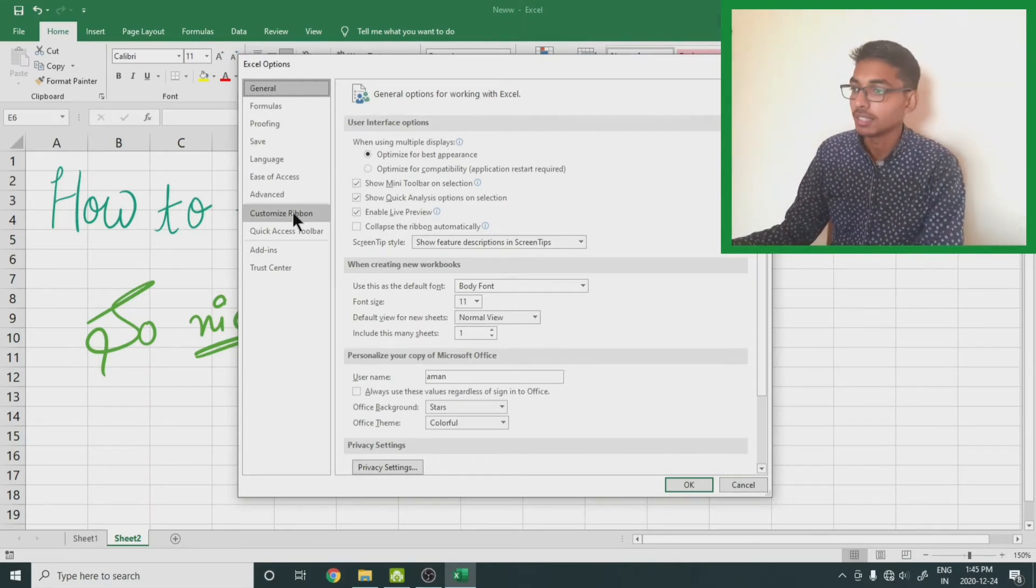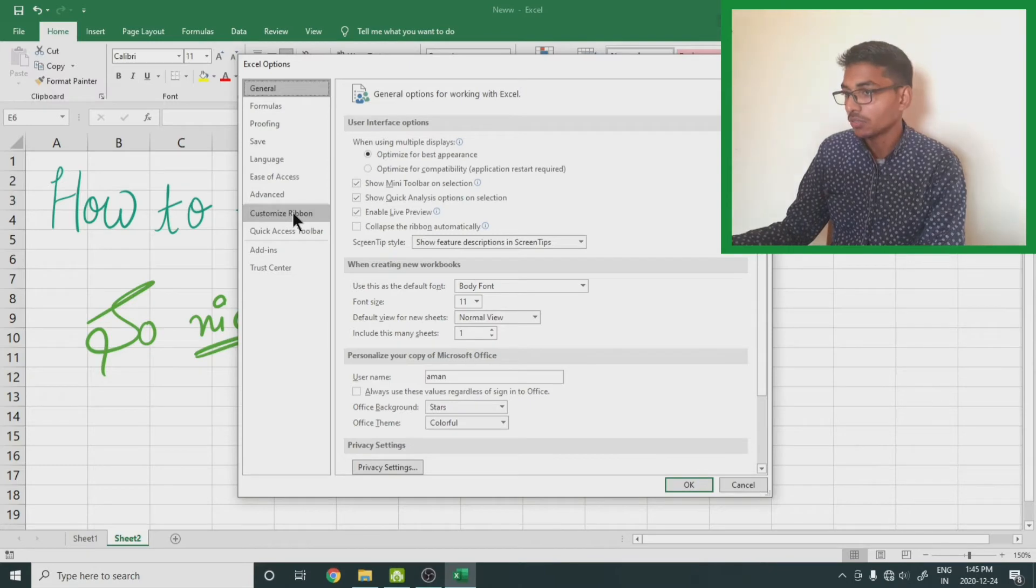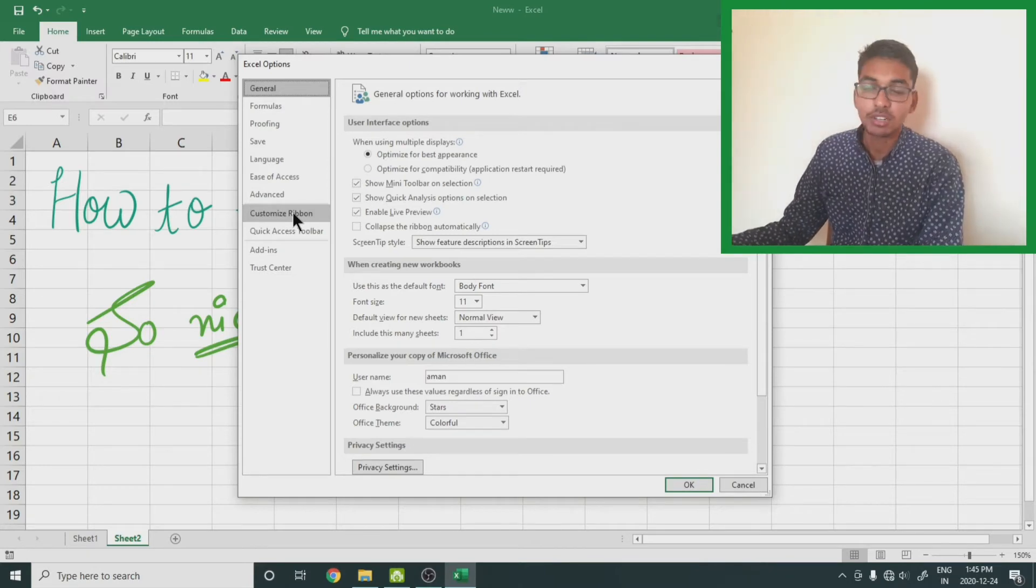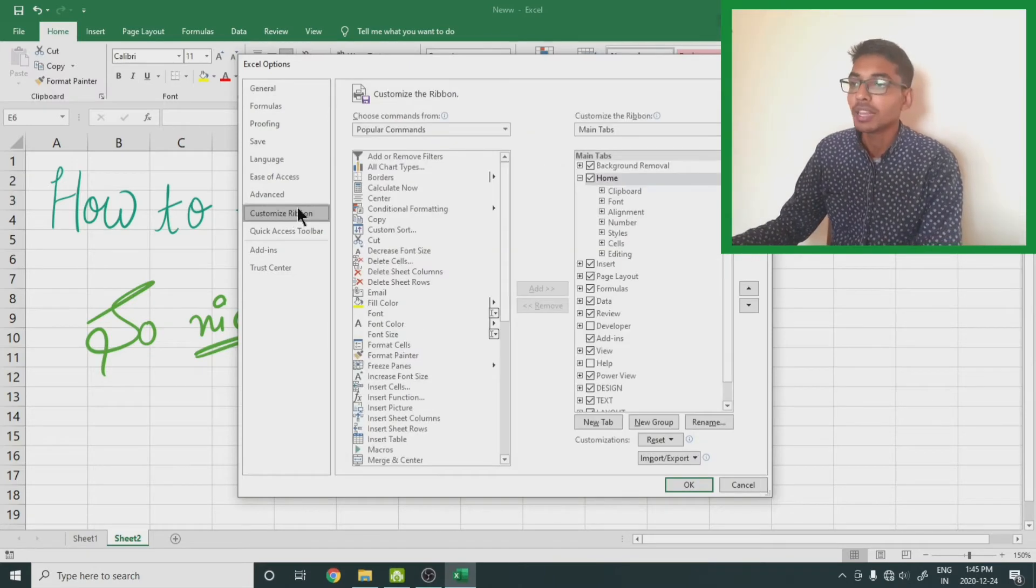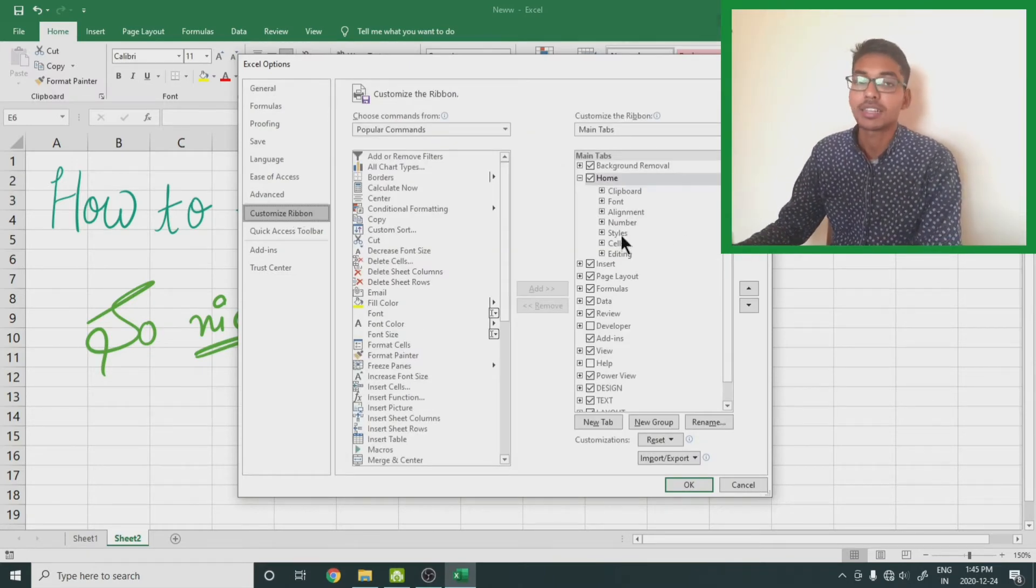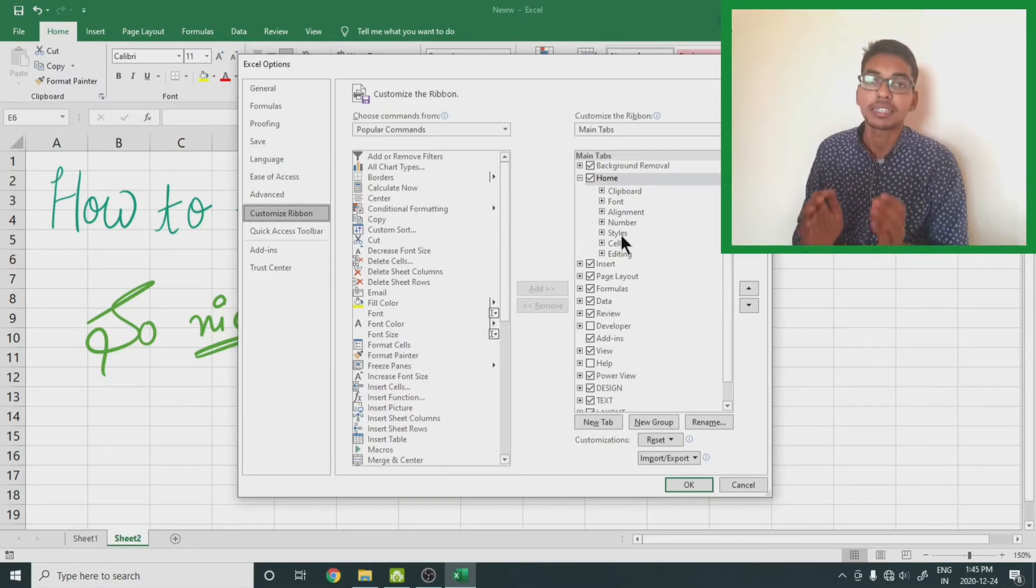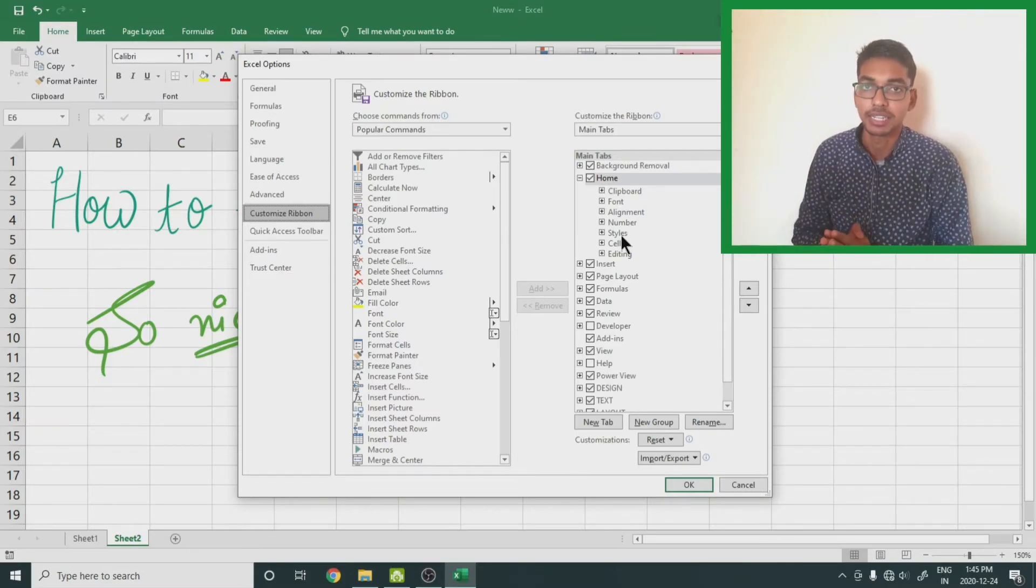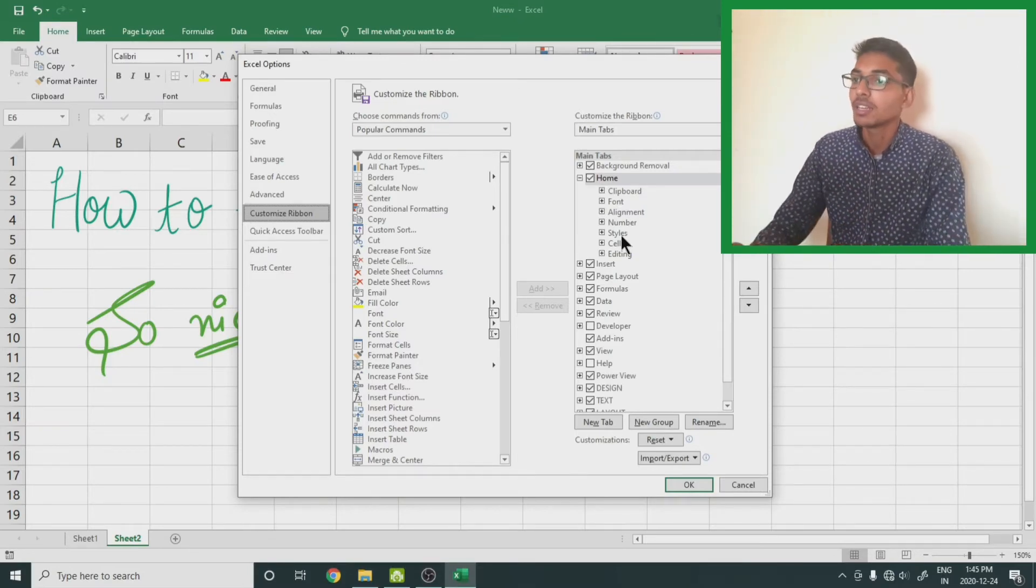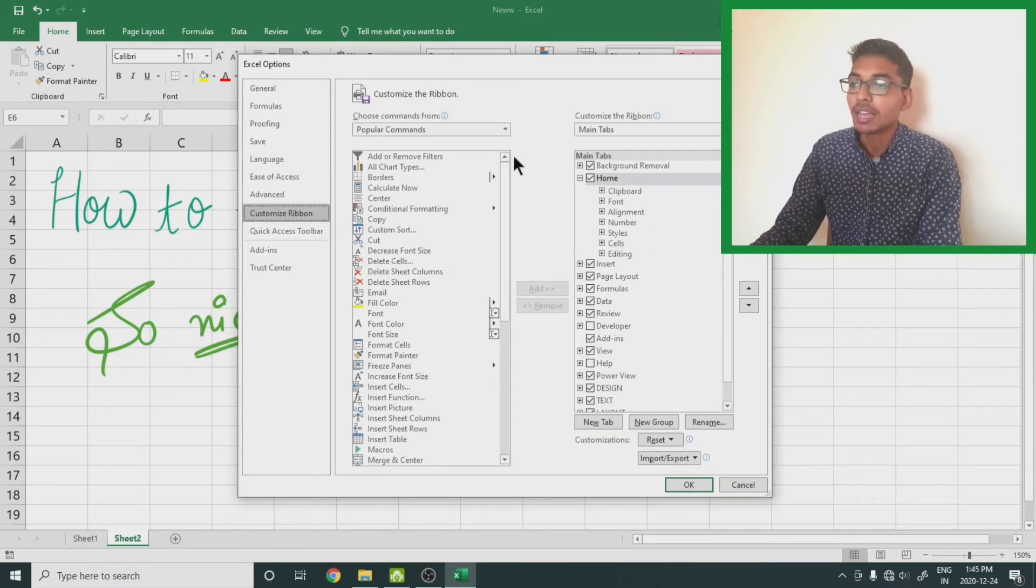Here is the list of all the tabs and options that are present on your screen. On the right-hand side are the active tabs, and on the left side are all the options that you can add to your tab.